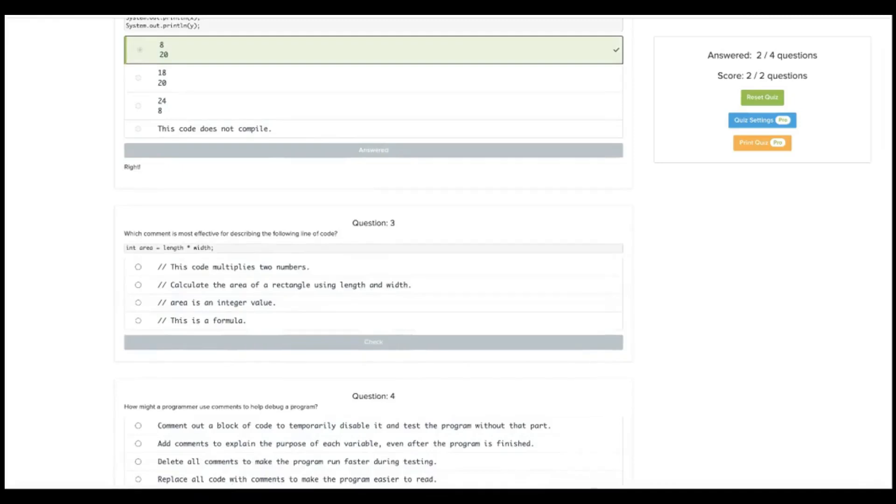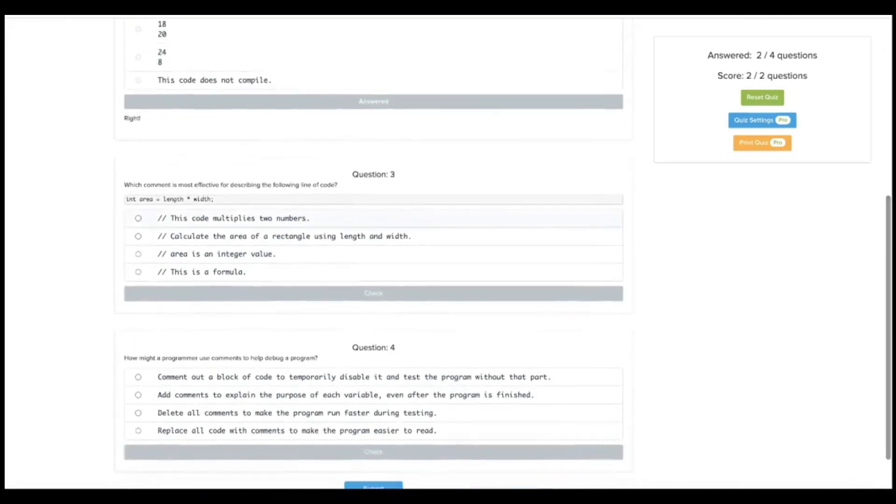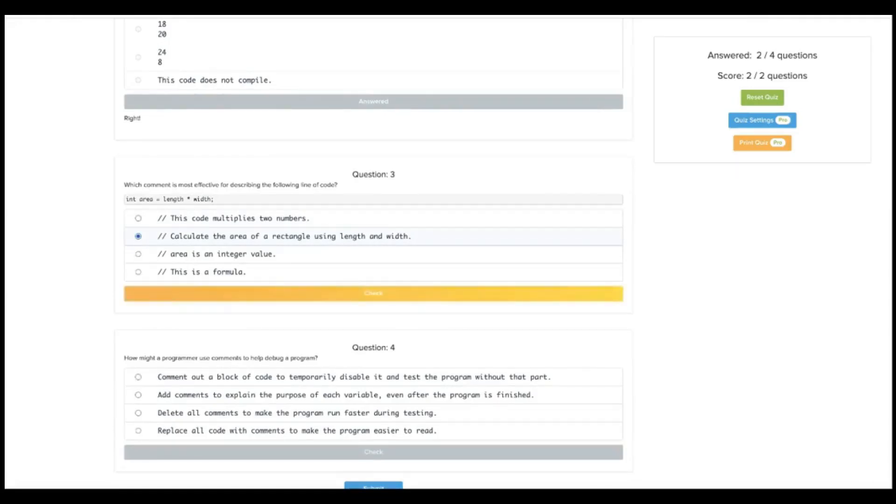Which comment is most effective for describing the following line of code? We want it to be specific and concise. Well, they're all concise. This code multiplies two numbers. No. Calculate the area of the rectangle using length and width. Yes.